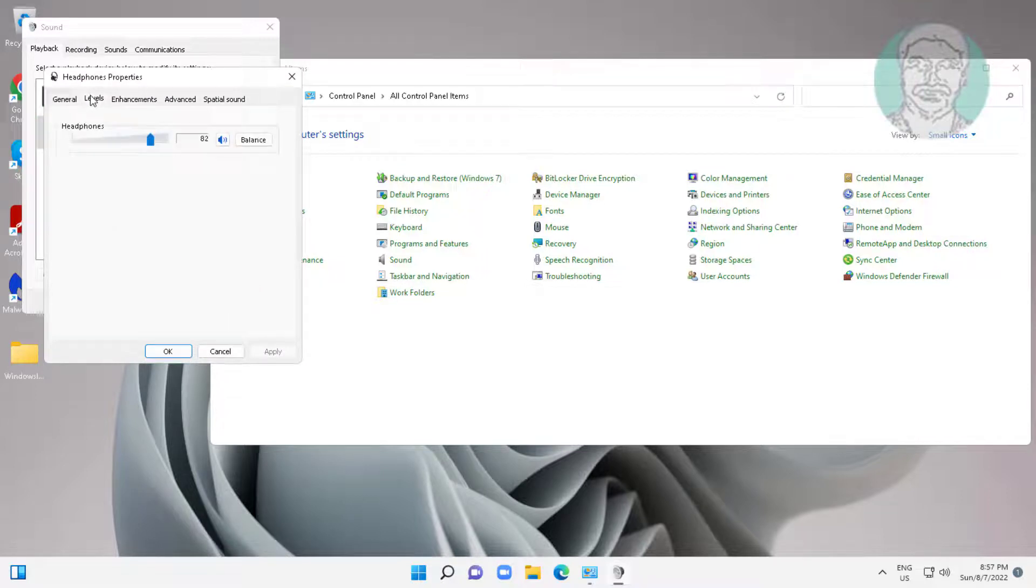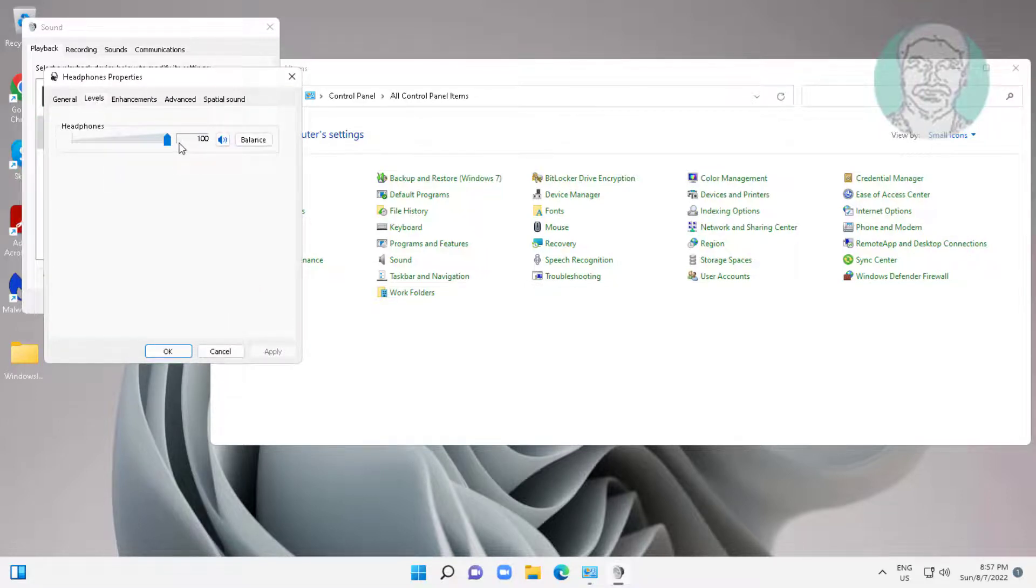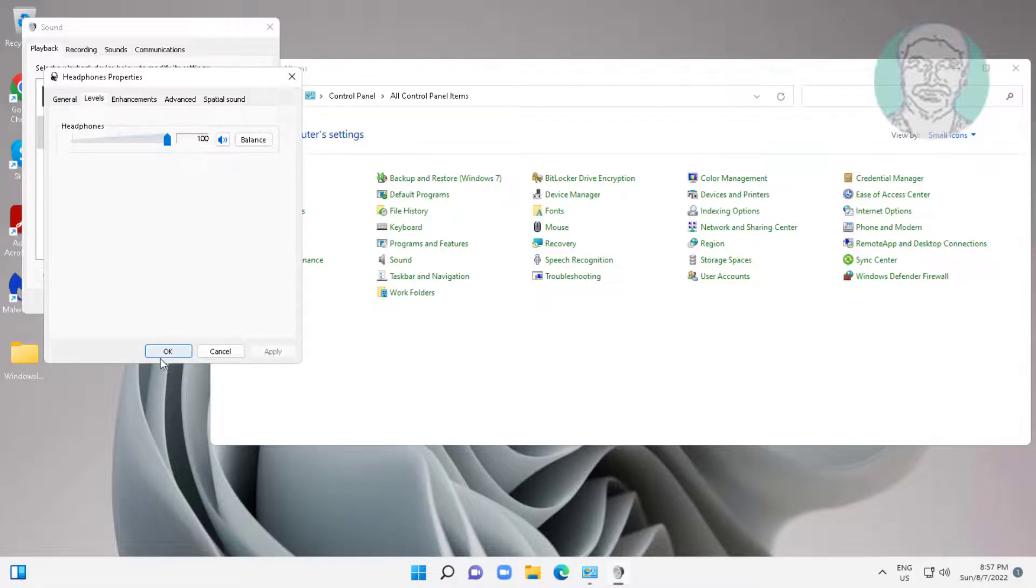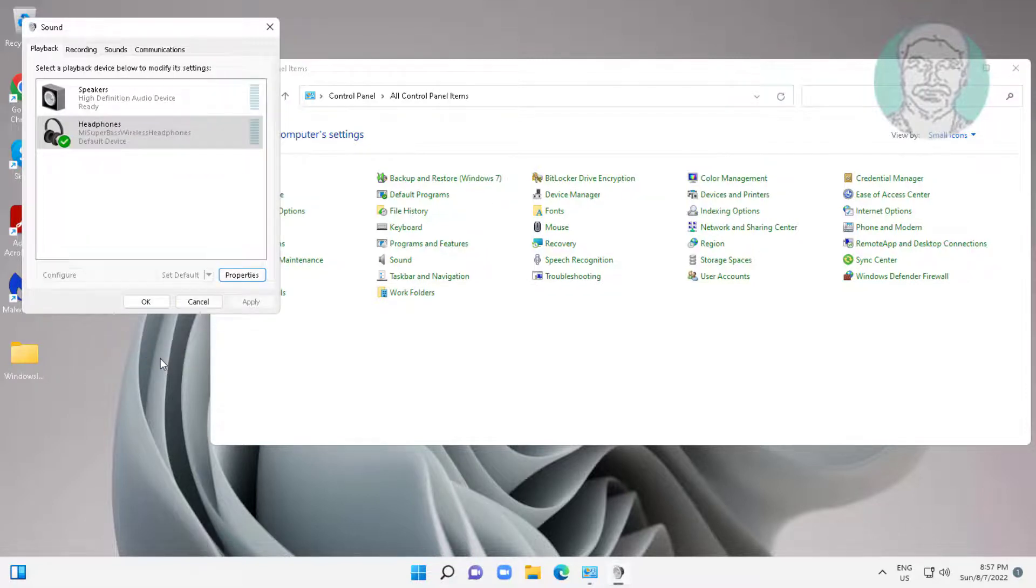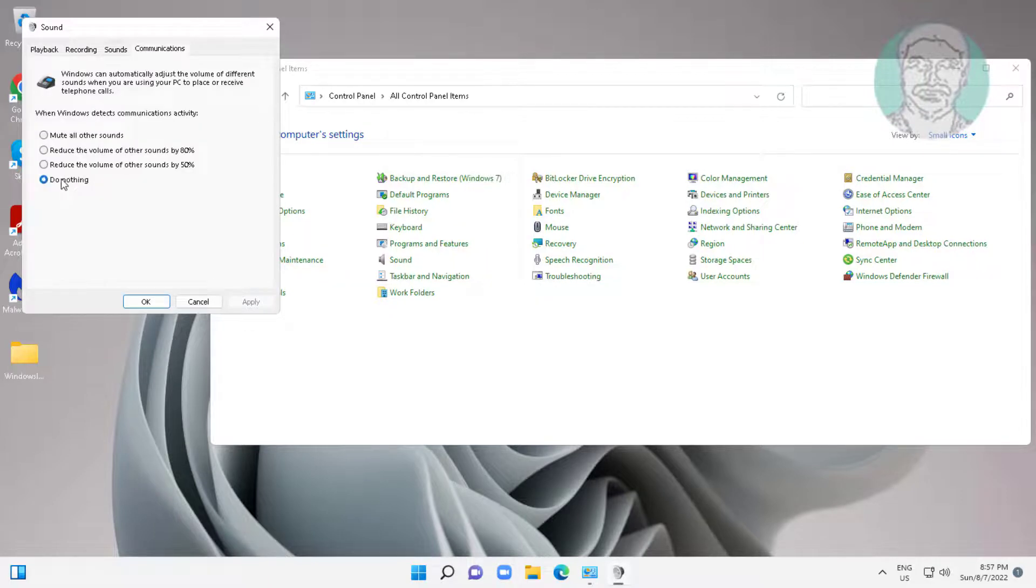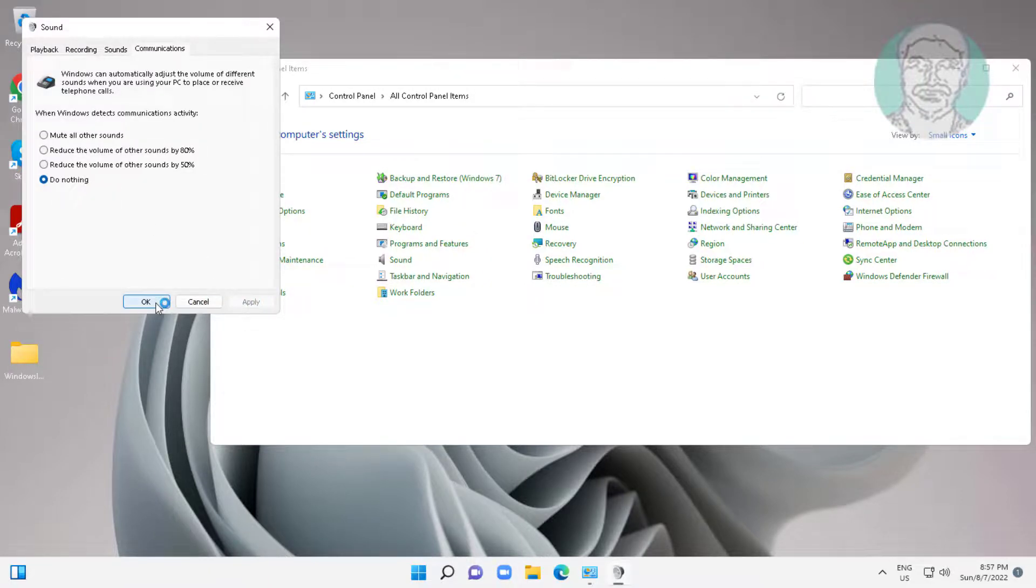Click levels tab and change to maximum. Click communications tab, check do nothing, click apply, and click OK.